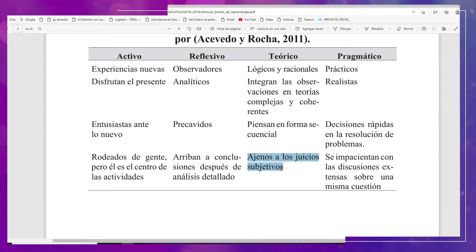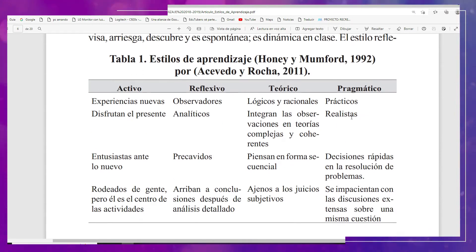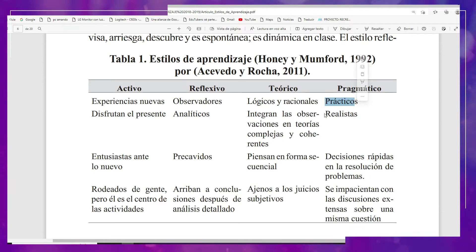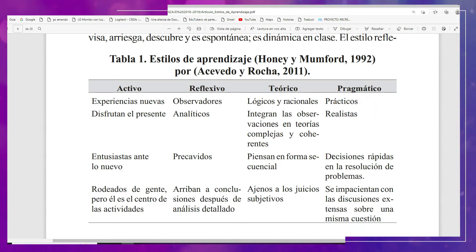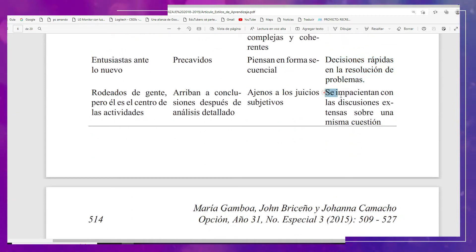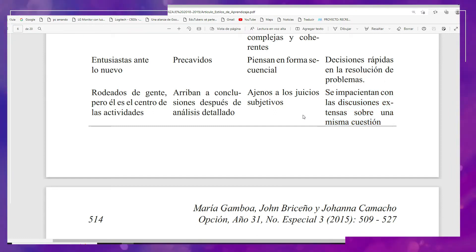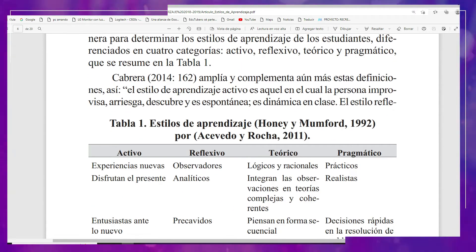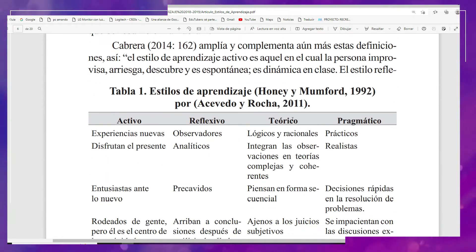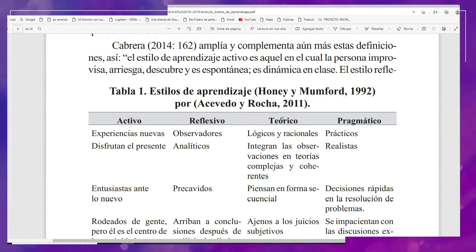Los teóricos son ajenos a los juicios subjetivos. El perfil que nos definió en este ejemplo es pragmático. Pues ellos son prácticos, son realistas, toman decisiones rápidas en la resolución de problemas, y se impacientan con las discusiones extensas. ¿Por qué menciono estas características? Porque van a ser también un punto de partida para poder llevar a cabo nuestro plan de atención después de la aplicación del diagnóstico que ya hayamos realizado.